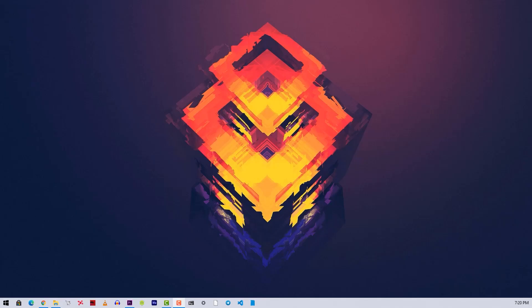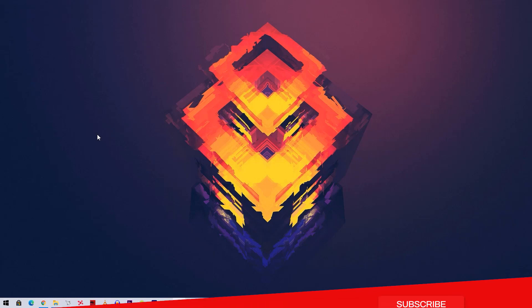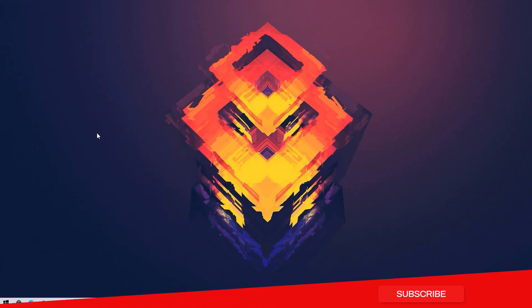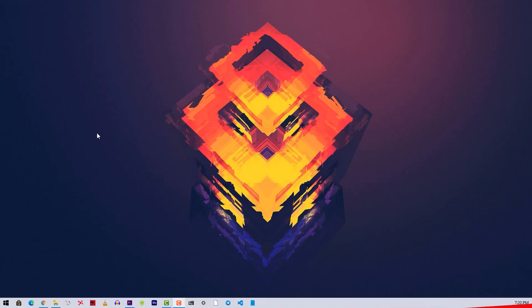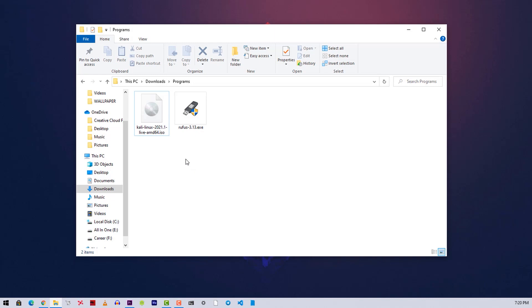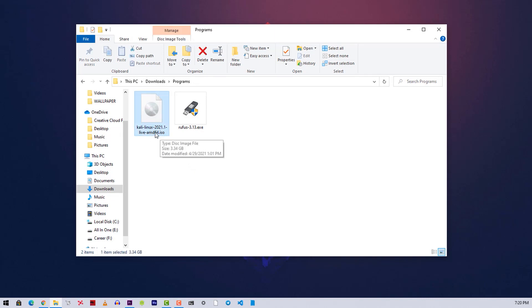To make a Kali Linux persistent live bootable USB you have to download the latest Kali Linux live ISO file. You also need to download the Rufus ISO flashing tool. I have already downloaded both of them — let me show you where you can download them.